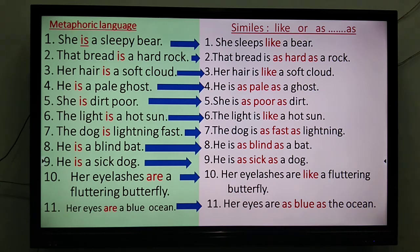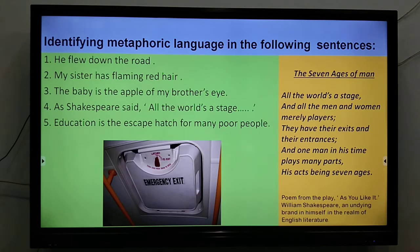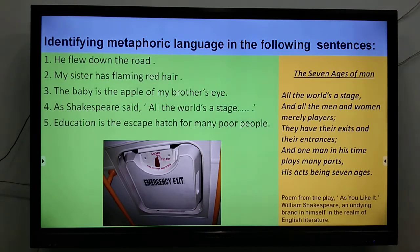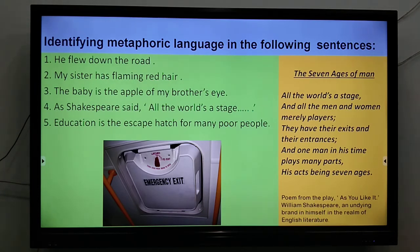Learn these expressions in a metaphorical way — 'he flew down the road' (you cannot fly, but see how it has been described). 'My sister has flaming red hair.' 'The baby is the apple of my brother's eye' — that means very precious. As Shakespeare said, 'all the world's a stage.' You need to learn a few lines from famous writers, poets, and compositions so that you can quote them wherever possible — proverbs, sayings, etc.